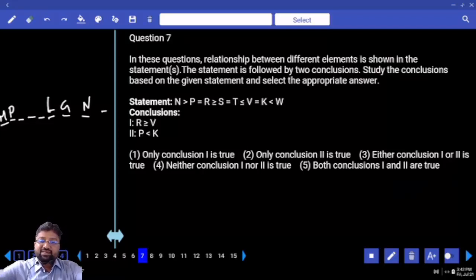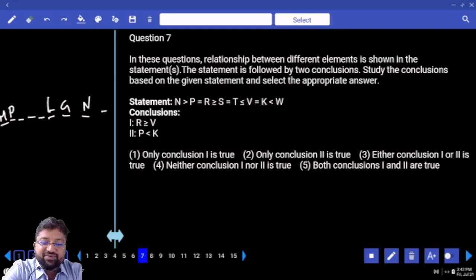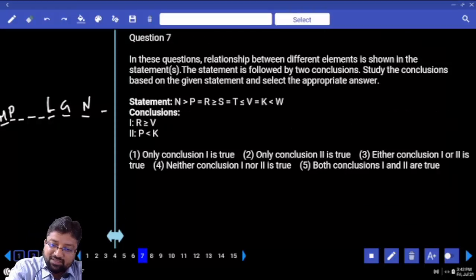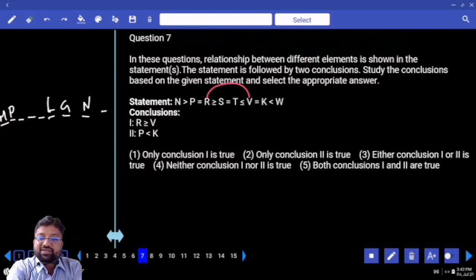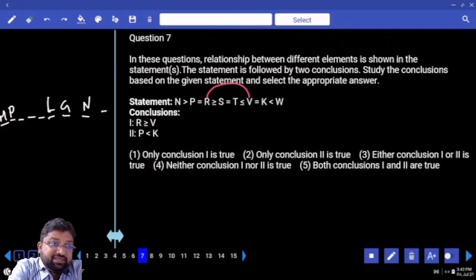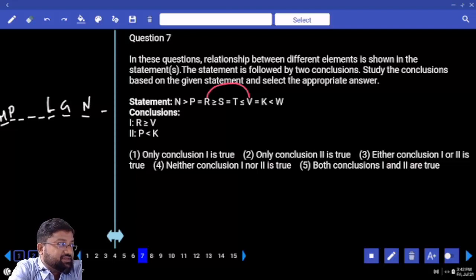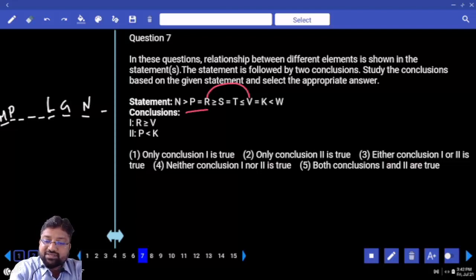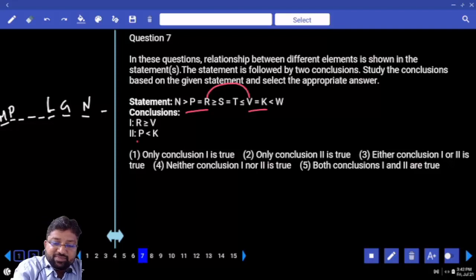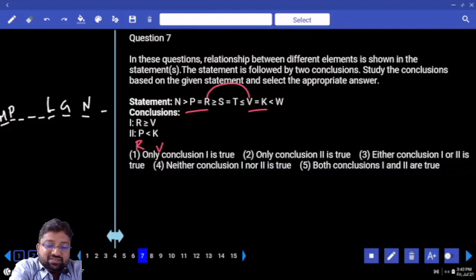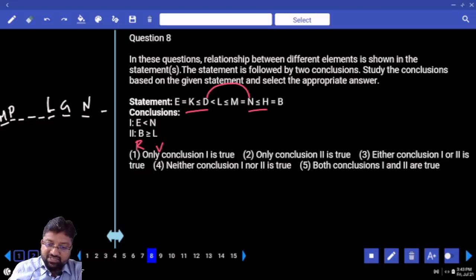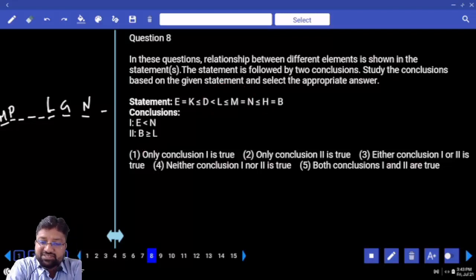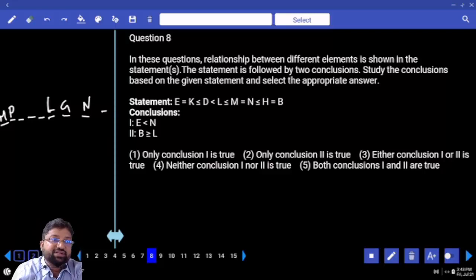Seventh question. R is greater than or equal to V — opposite symbols between R and V. P and K also have opposite symbols. But be alert here: P equals R and V equals K. In the place of P I can put R; in the place of K I can put V. Now what will be my answer? Either one or two. E less than N — is E less than N? Yes. V greater than or equal to L? Yes. Both one and two.